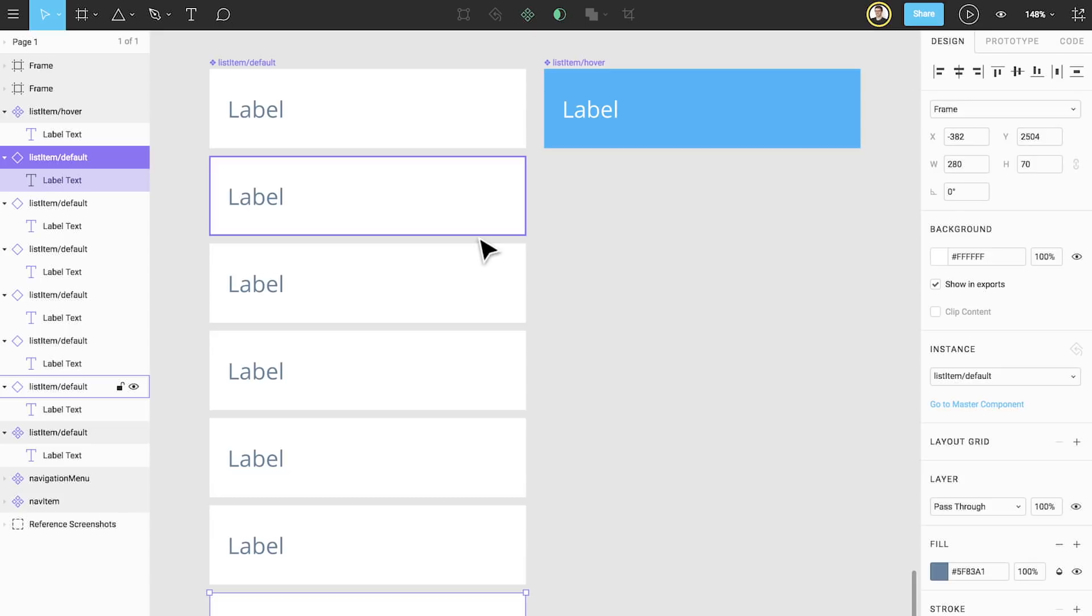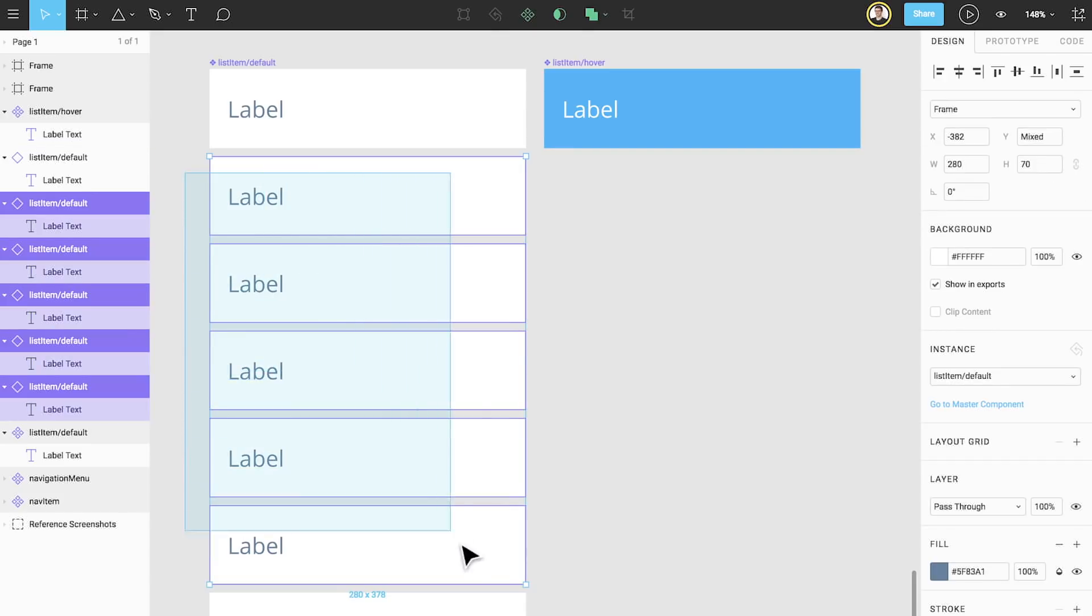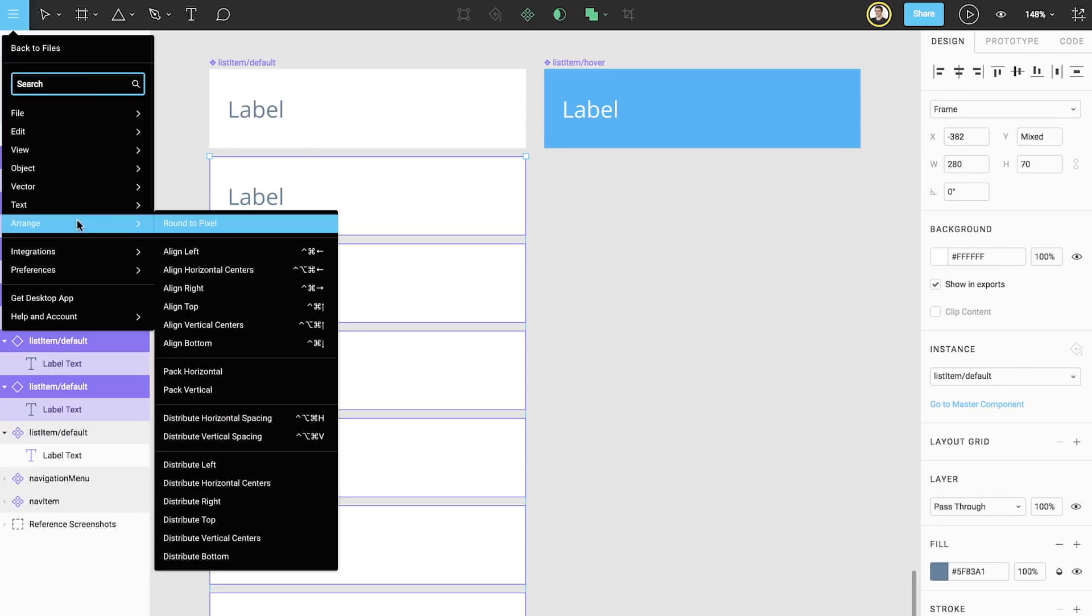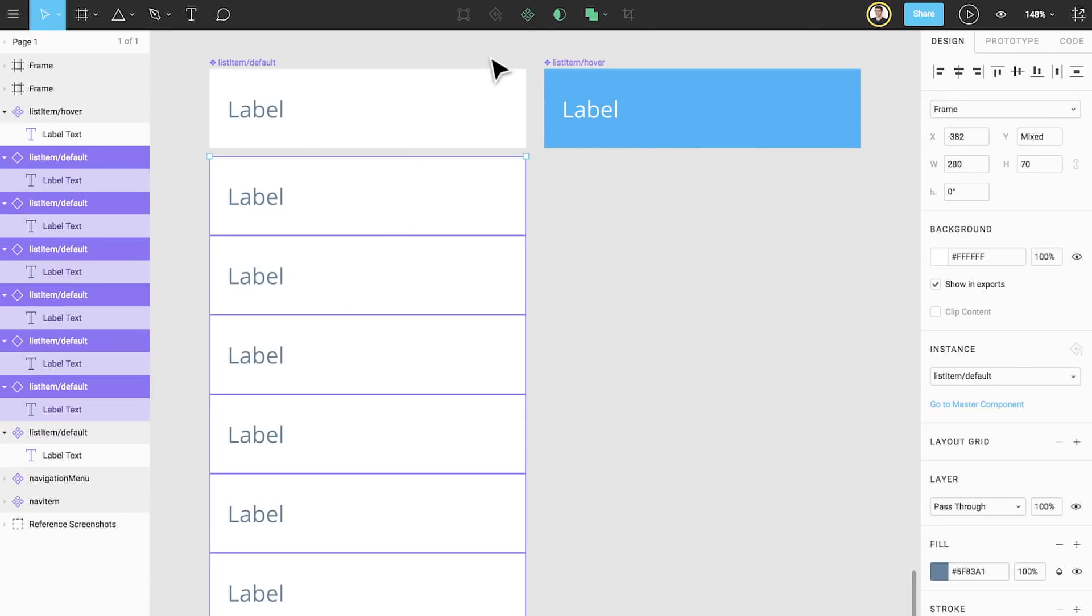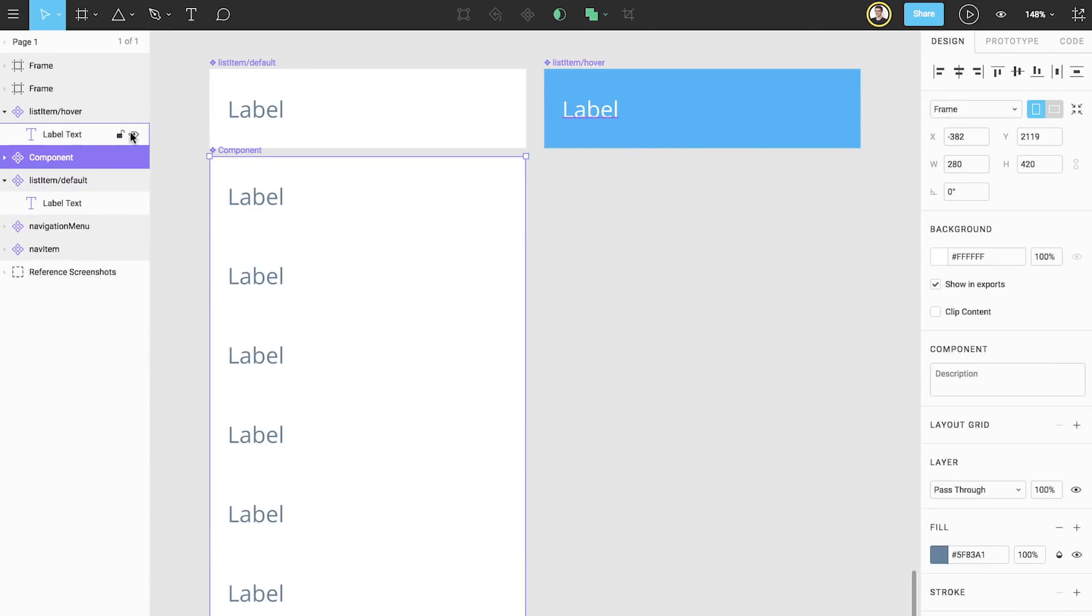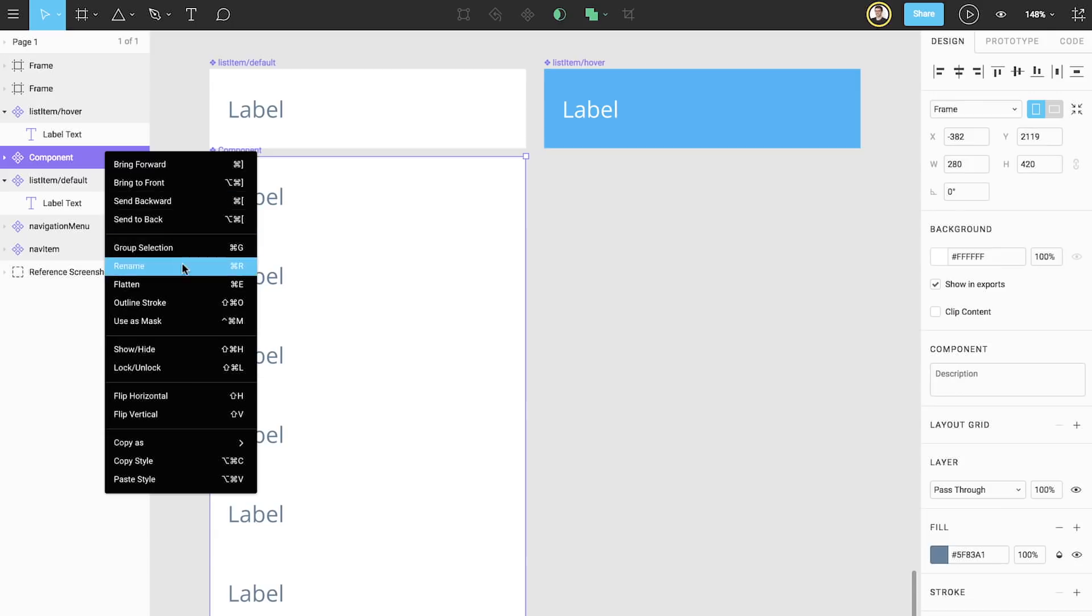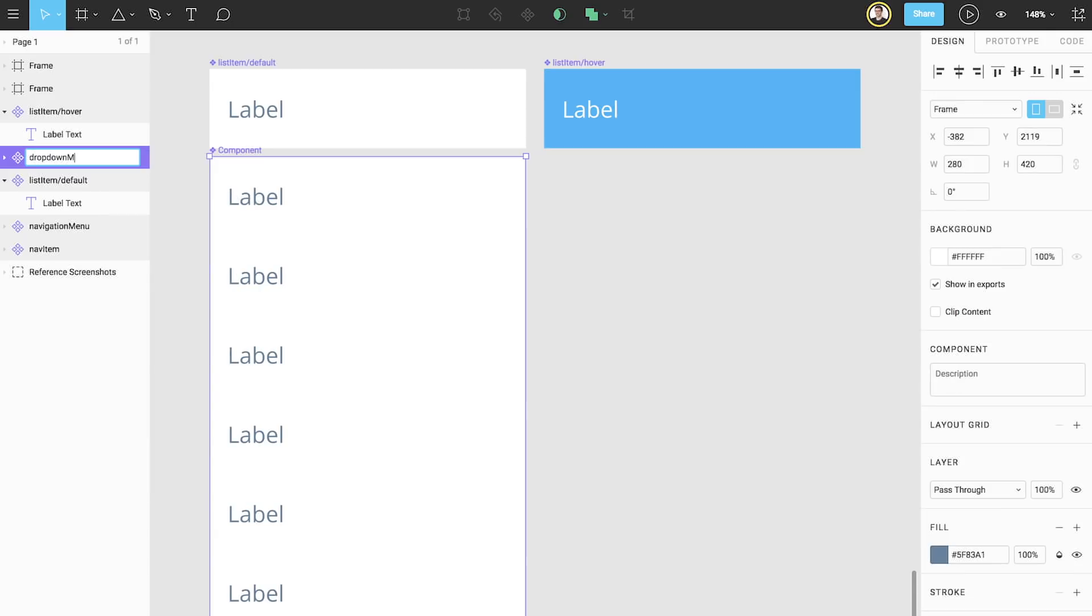Third, we'll click and drag to select all of the instances and then use pack vertically to align everything. Fourth, we'll create a new component from this list and name it dropdown menu.